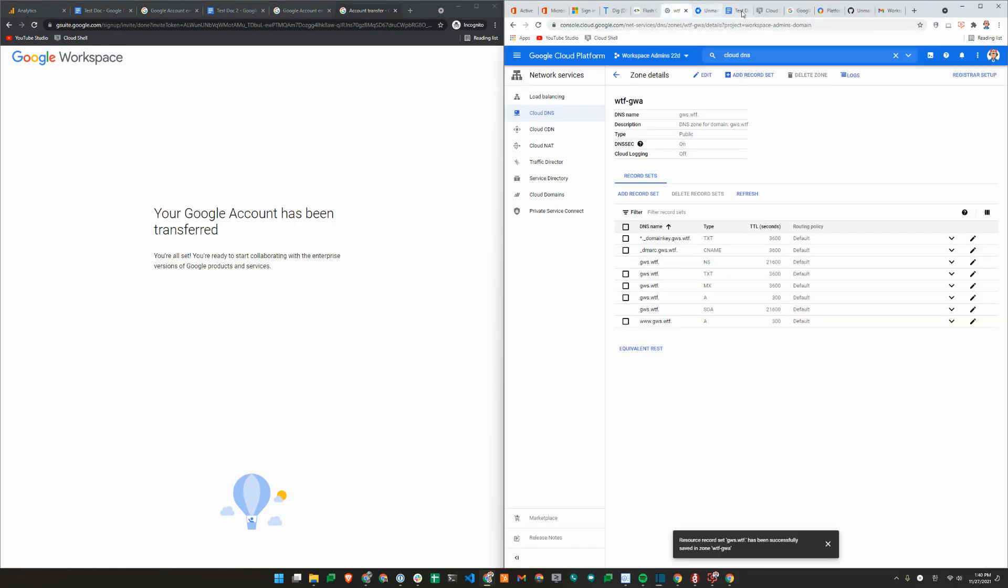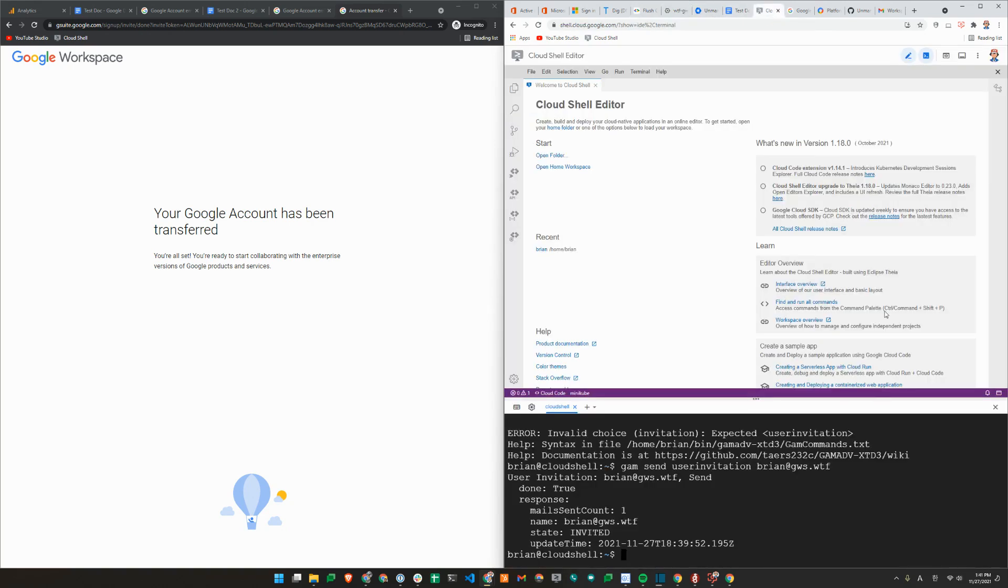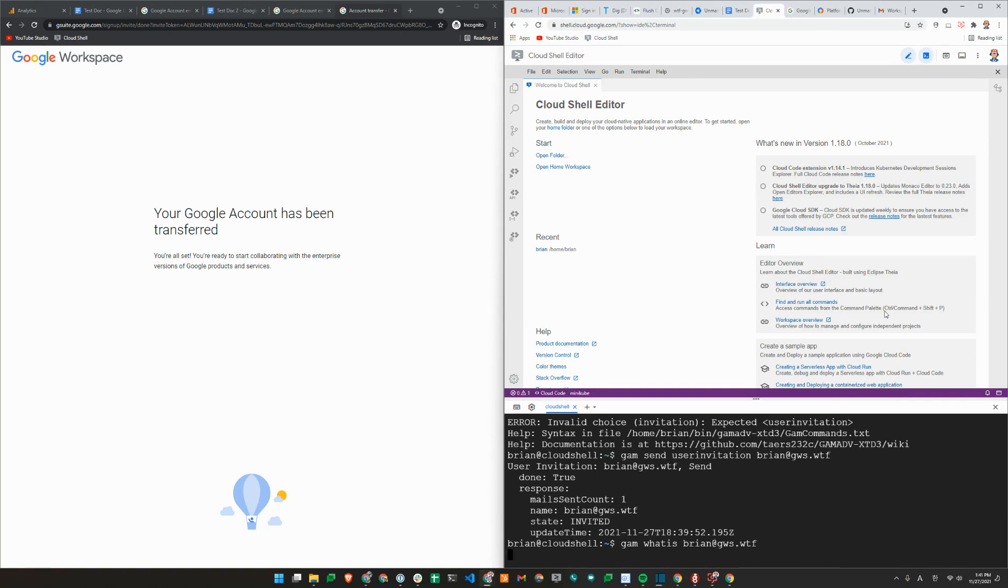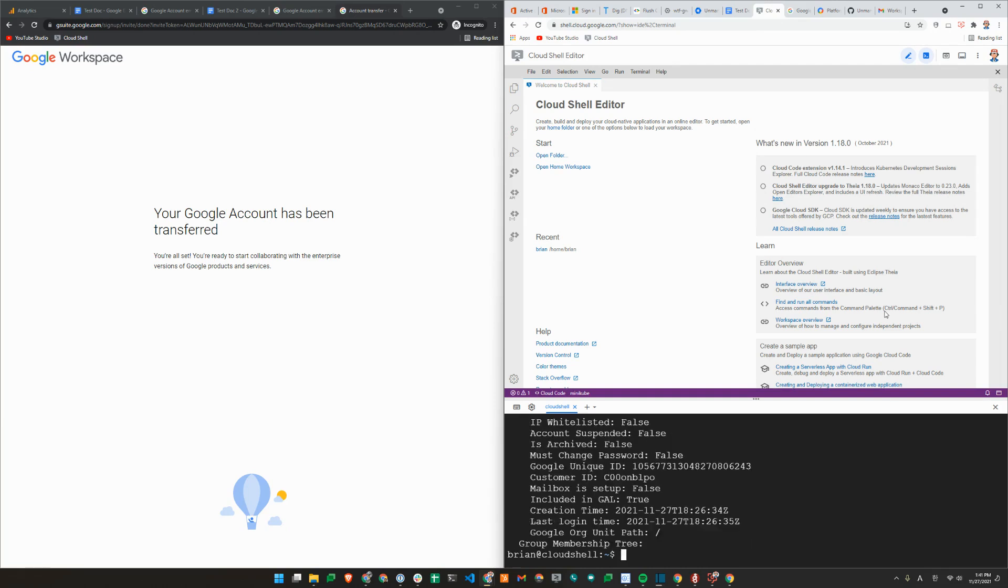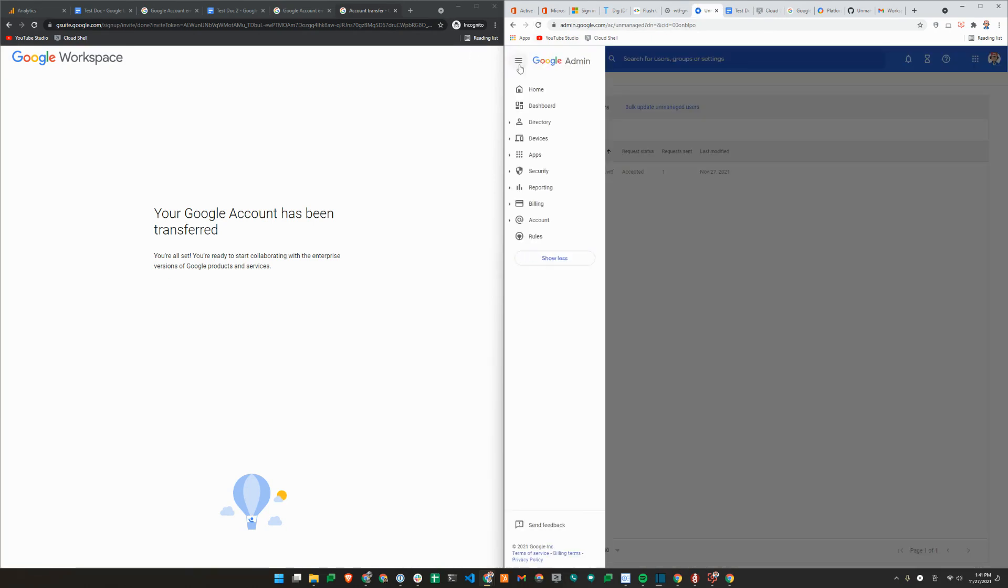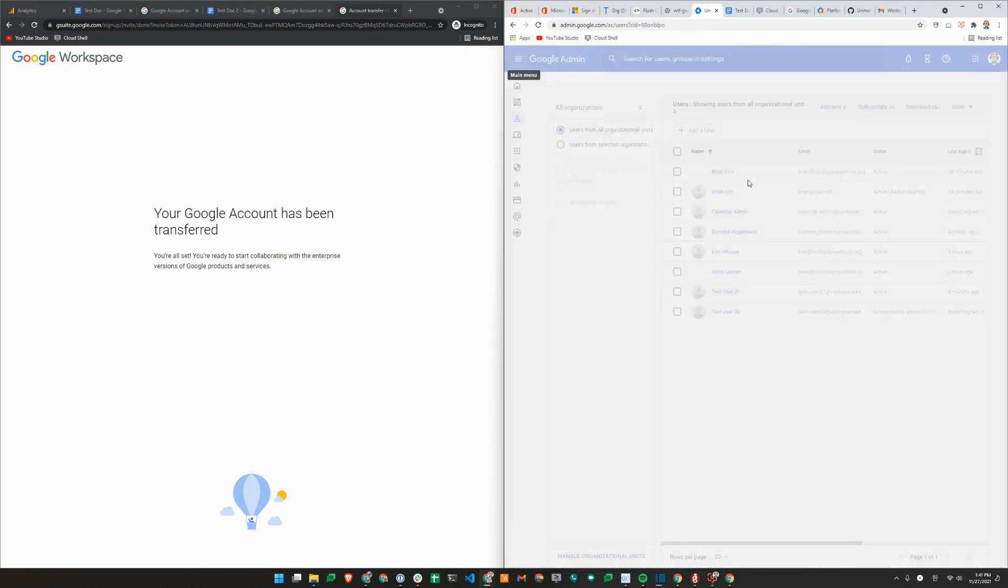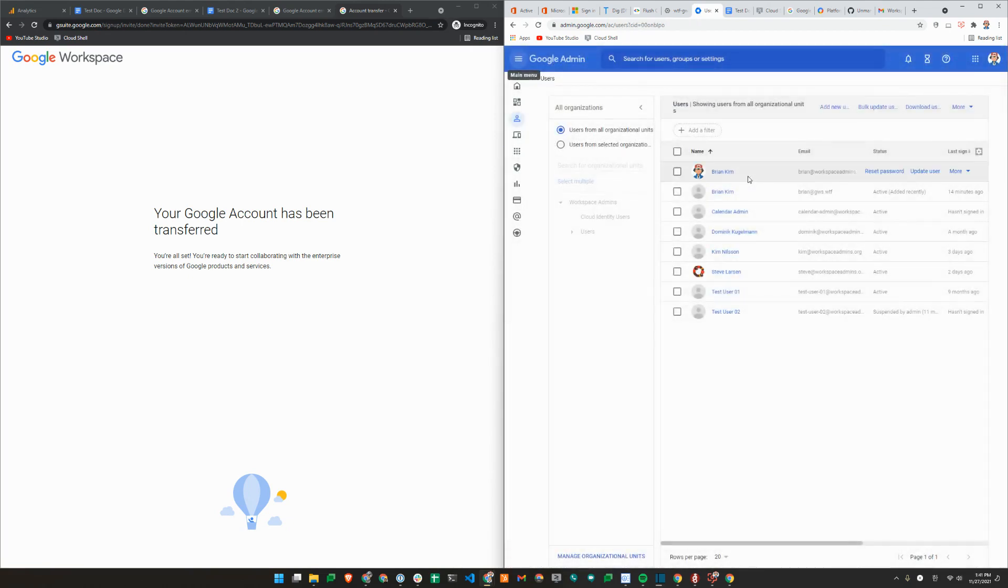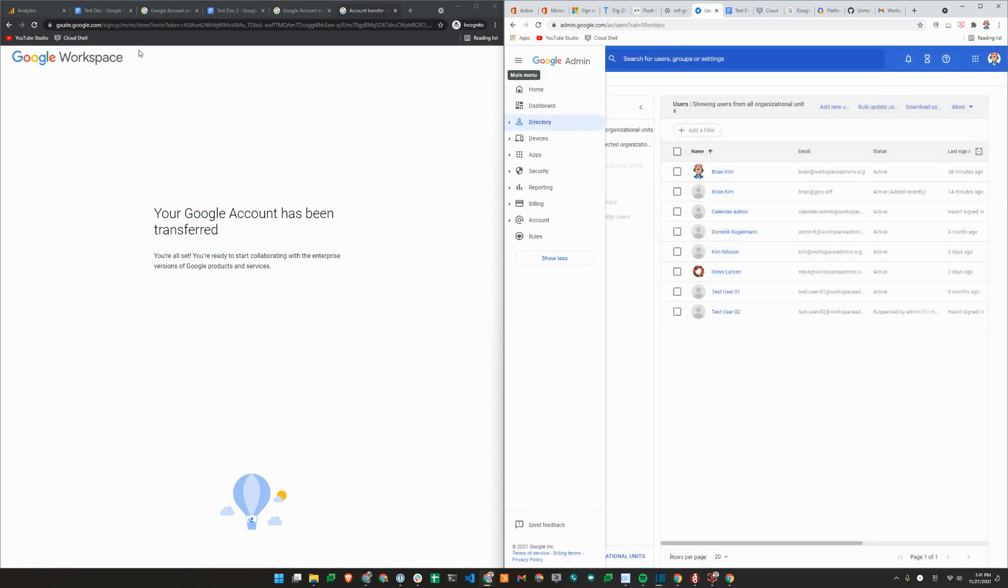So in the admin console, or using GAM, let's see what Brian at GWS WTF is. As you can see, it is now a user that's created in the root org unit. So we'll just show you here. Refresh here. Accepted. And directory users. Now it shows there's another user called Brian Kim that has been transferred in.